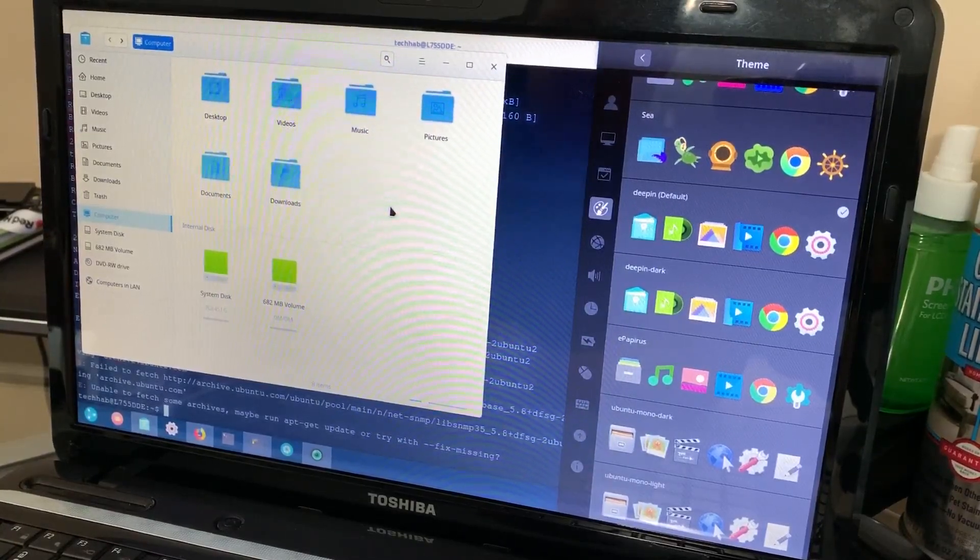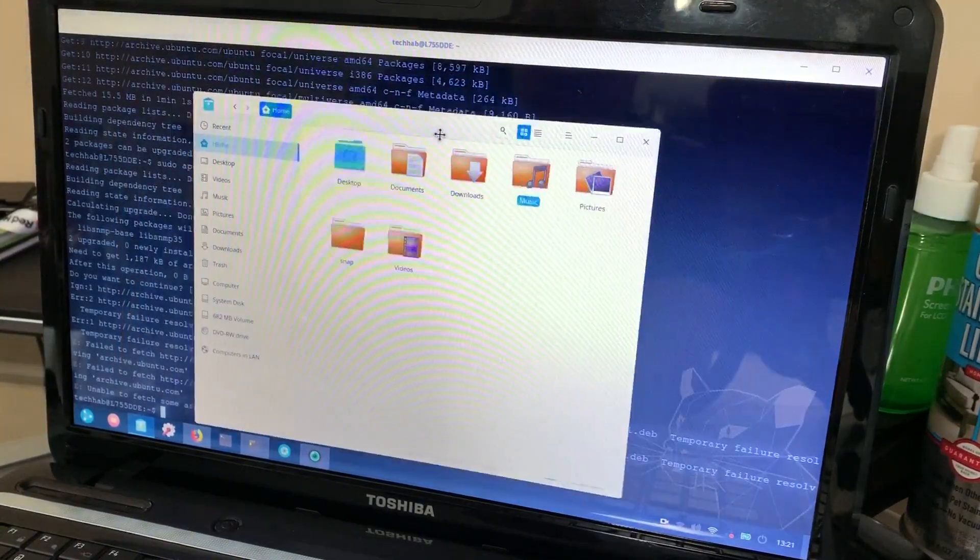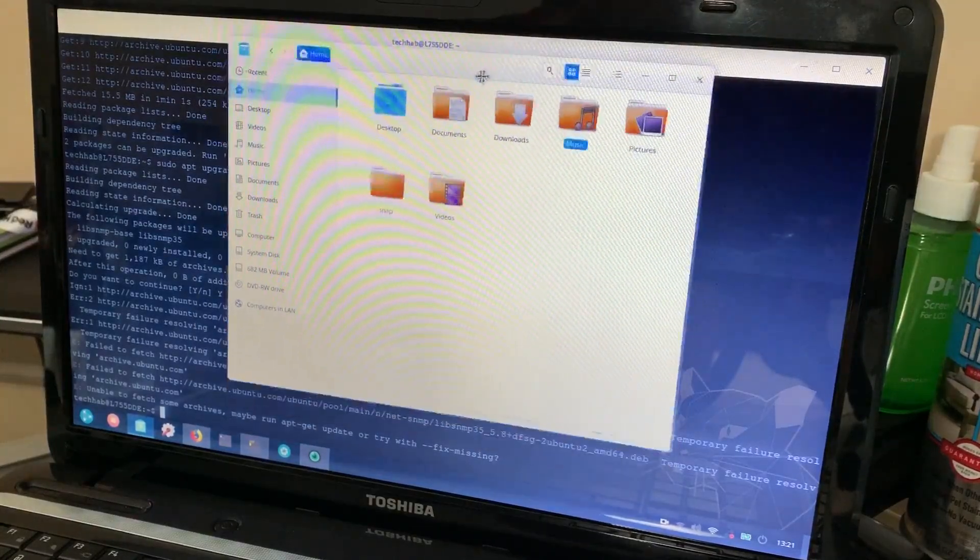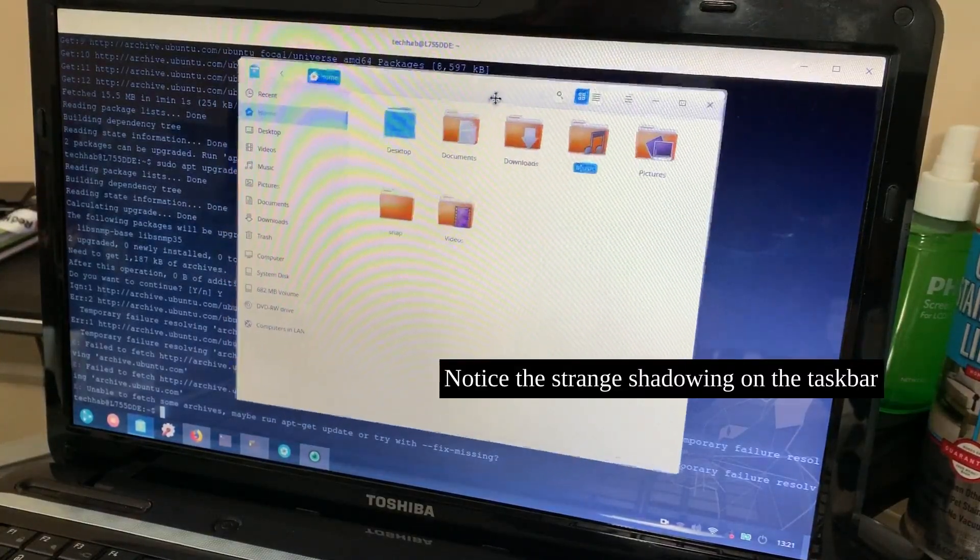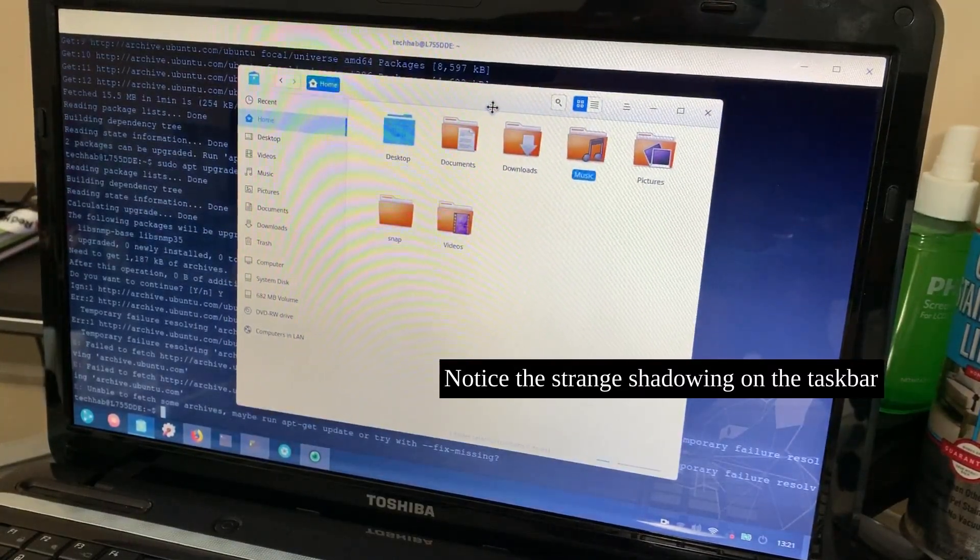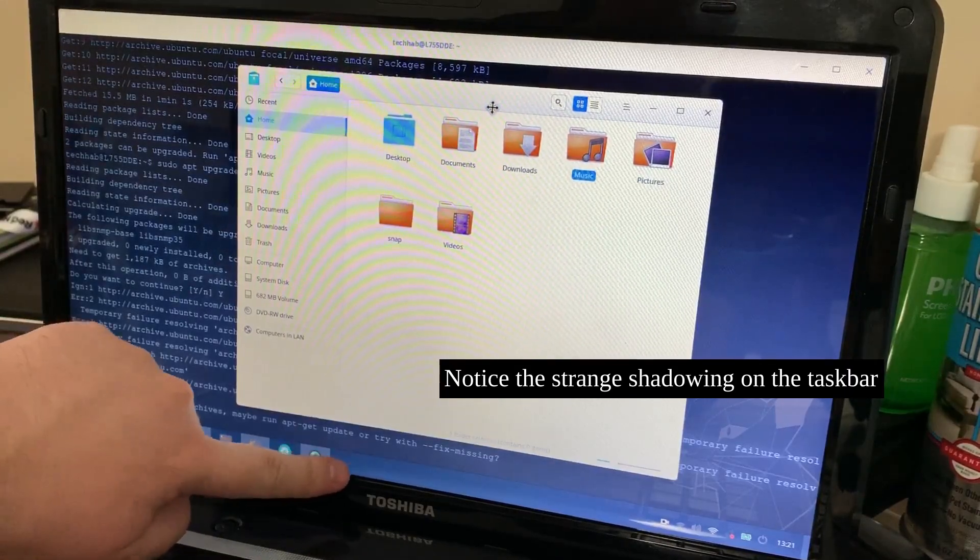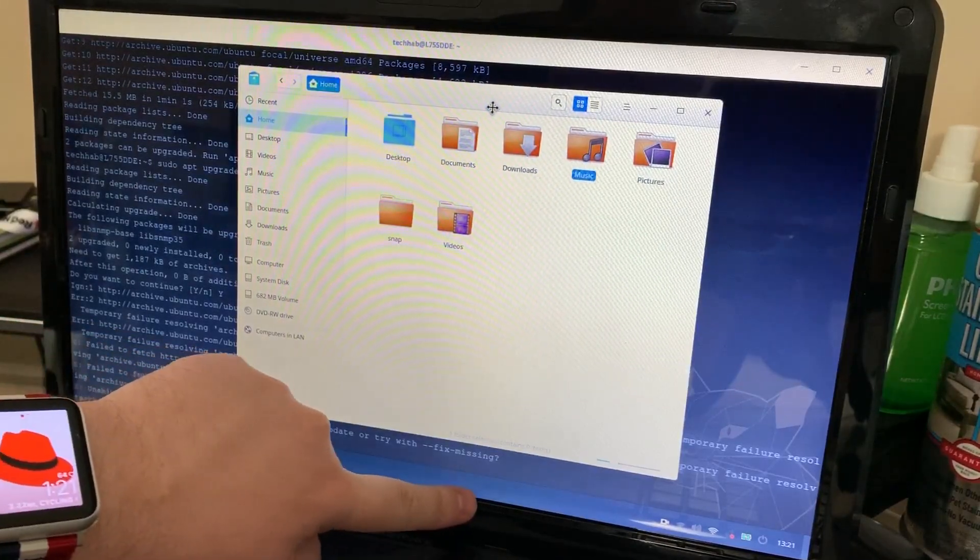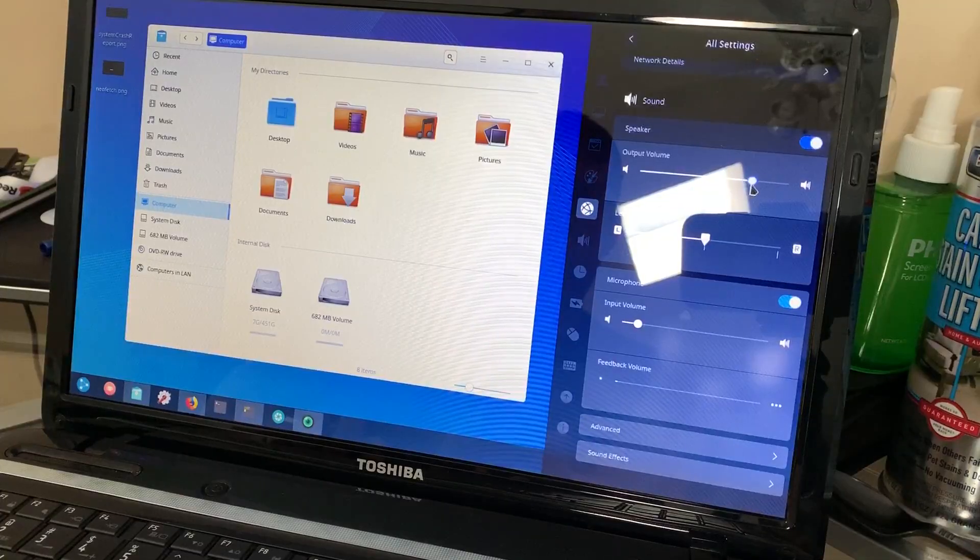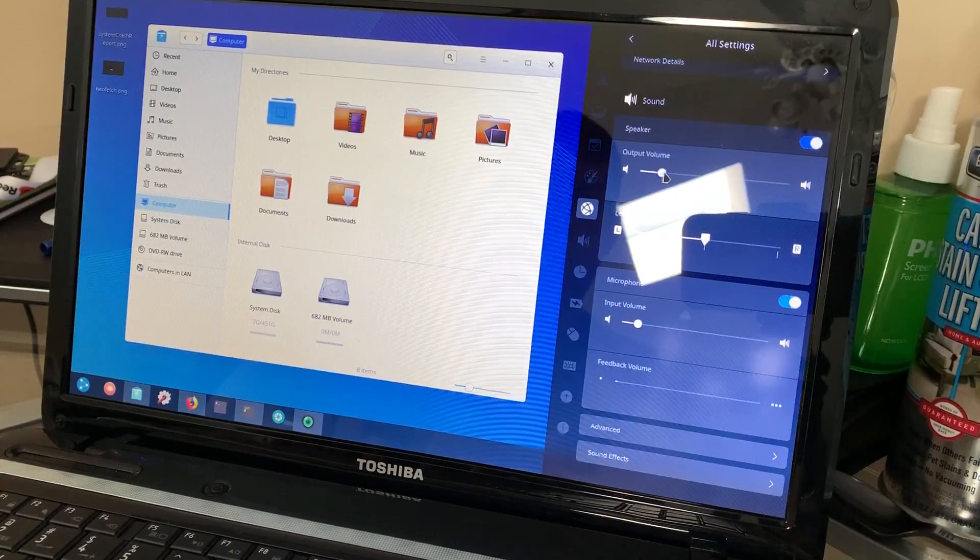The control center style sidebar is very convenient and it looks wonderful even in beta. The development team behind the Deepen desktop environment has done a superb job. This ran super smooth on a 2012 Toshiba laptop.